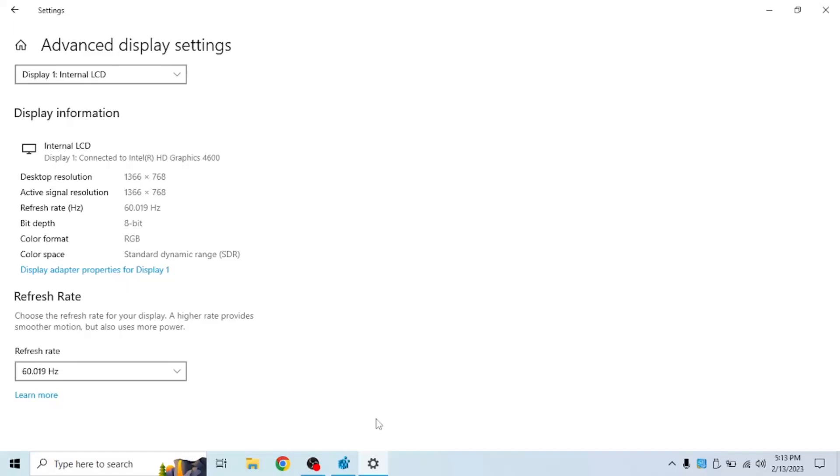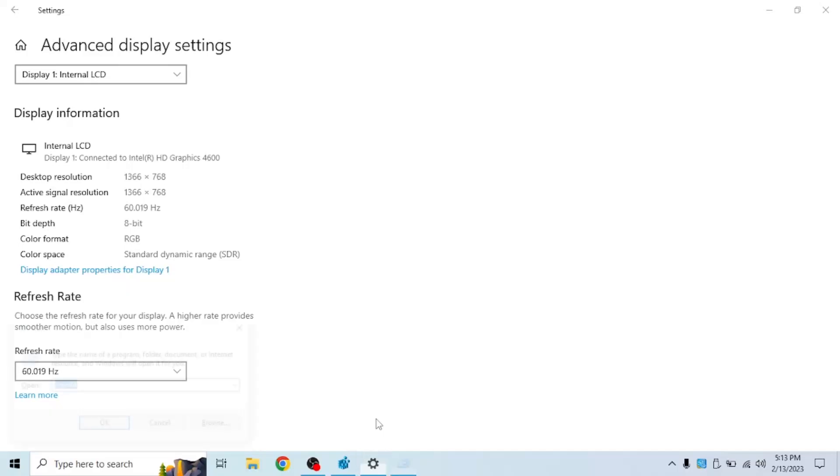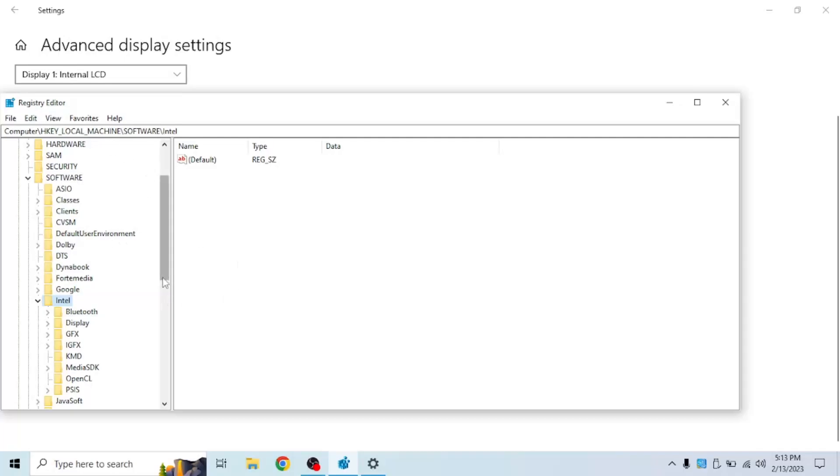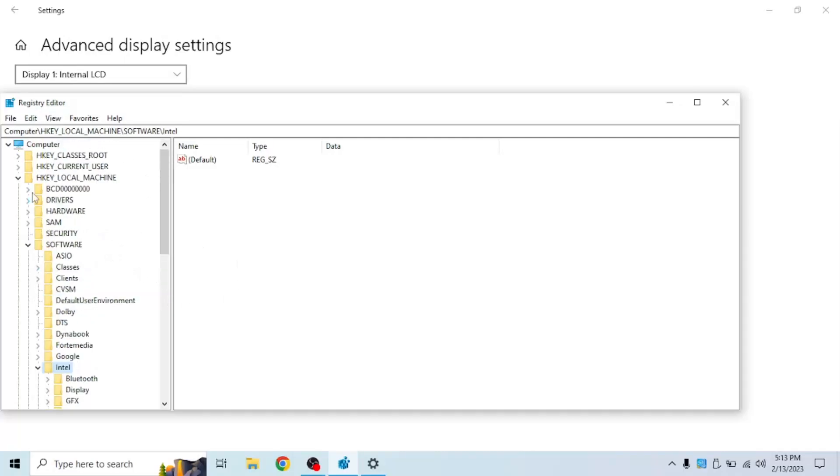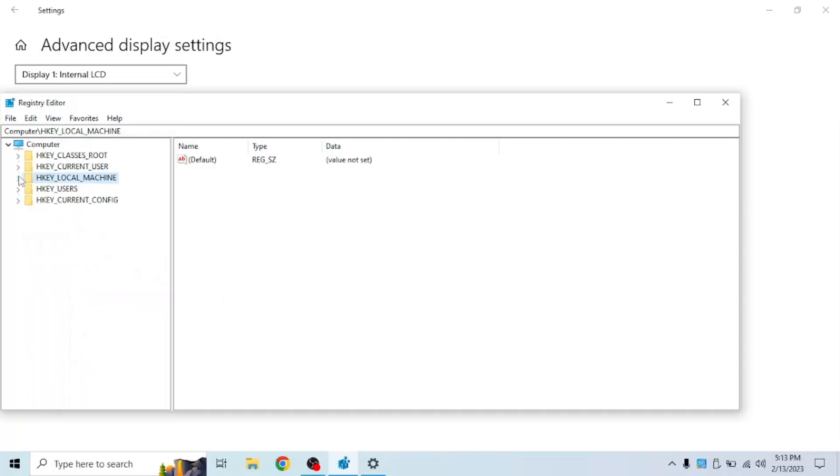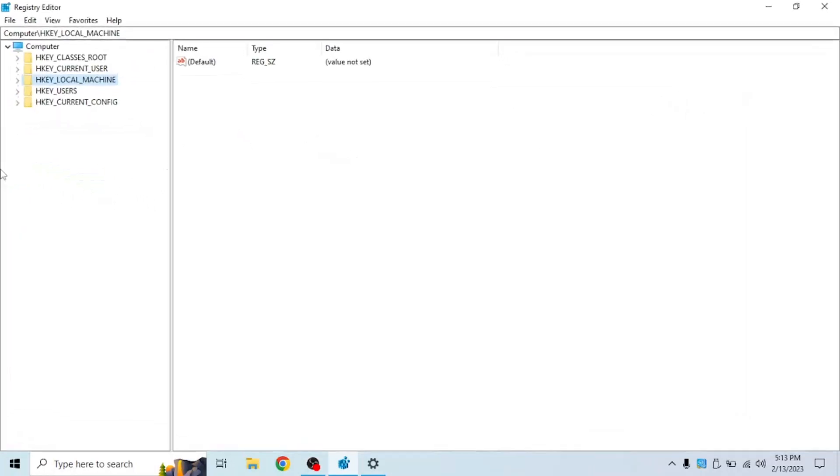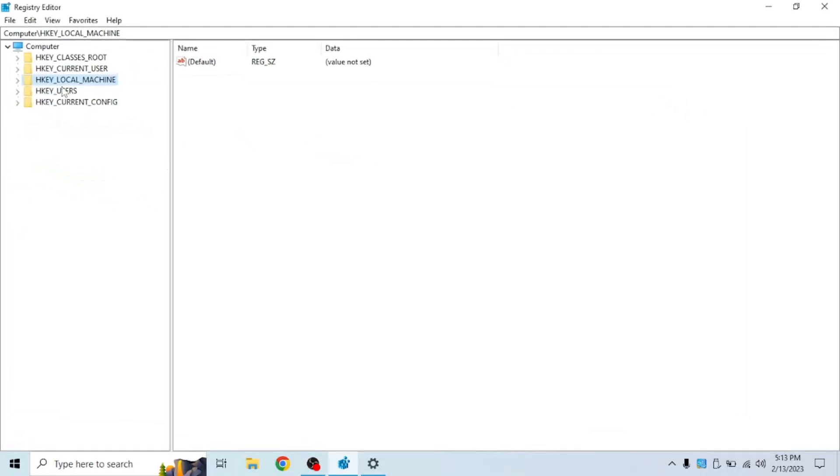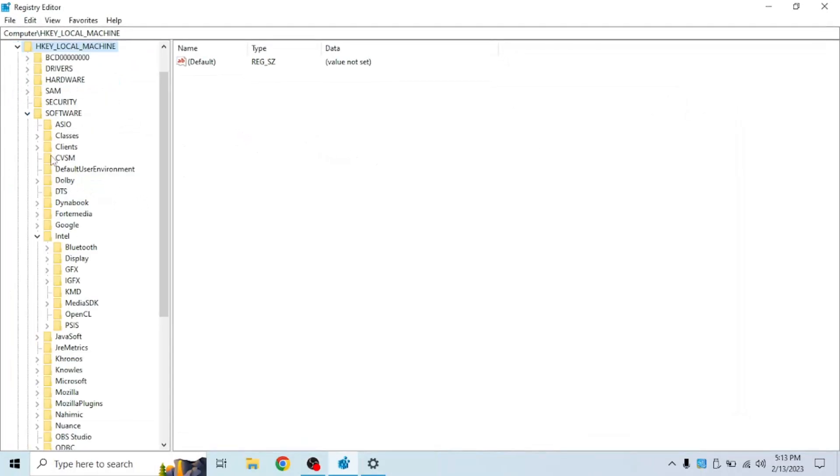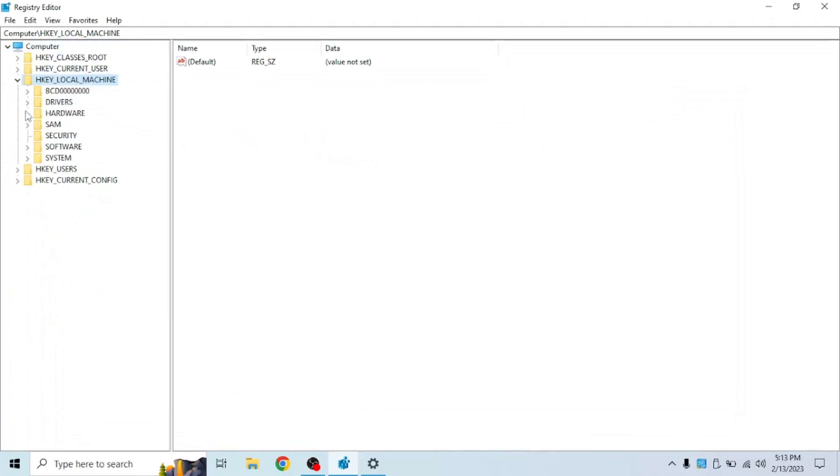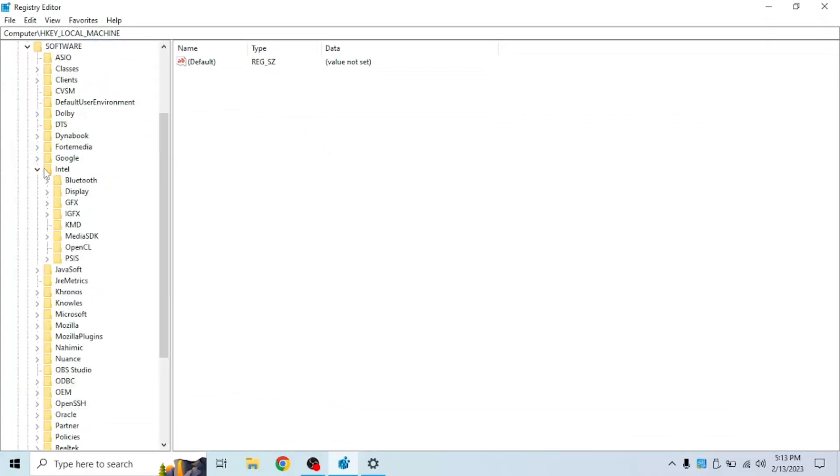So all you're going to want to do is Windows R, regedit and click OK. Then you're going to want to click on HKEY_LOCAL_MACHINE, software, and then Intel.